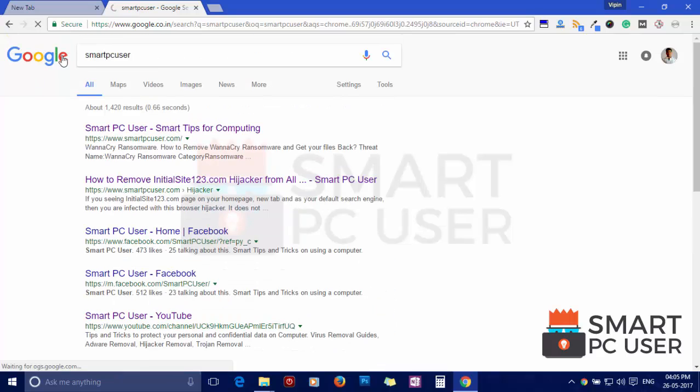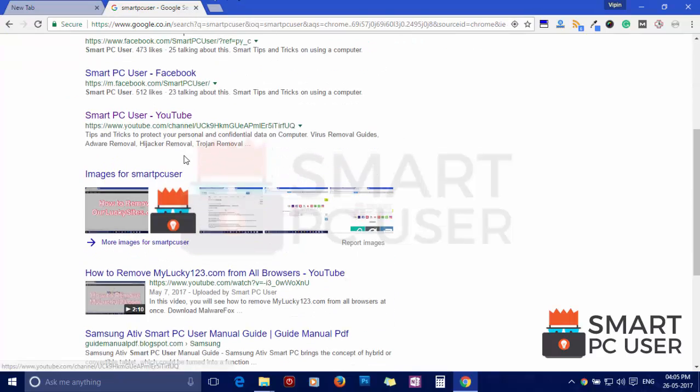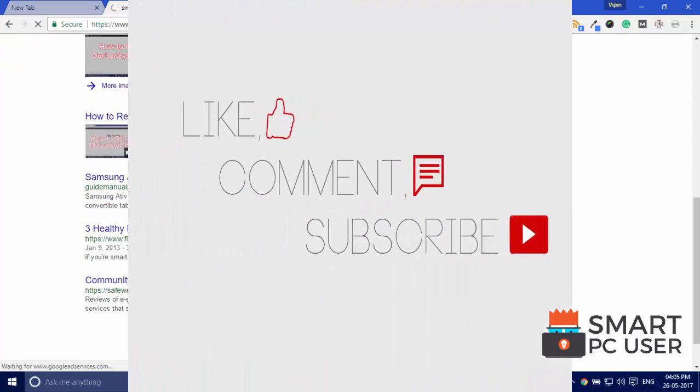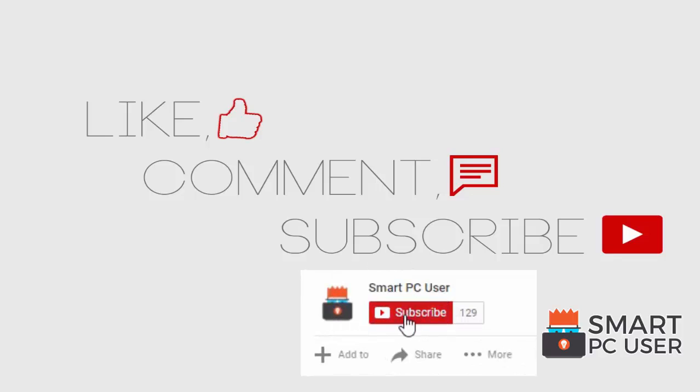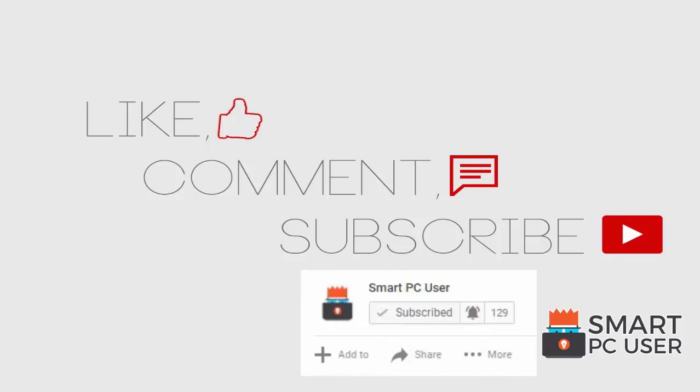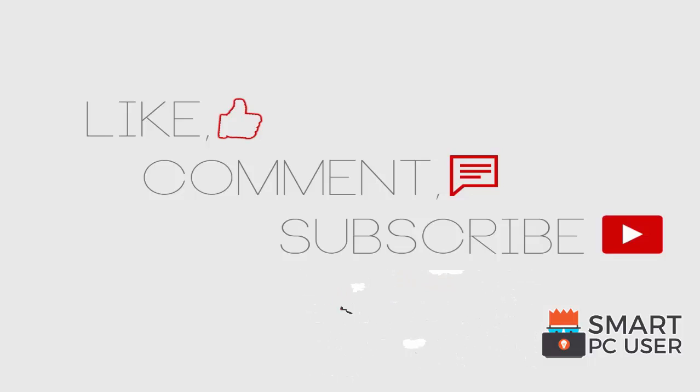Thanks for watching, like the video and subscribe to our channel. You can also click on bell button to get notified about our next video on computer security. Comment your queries, we will try to resolve it. Keep your PC safe.